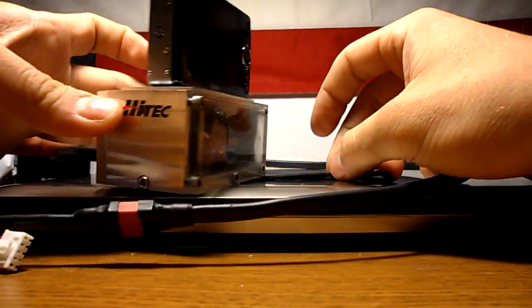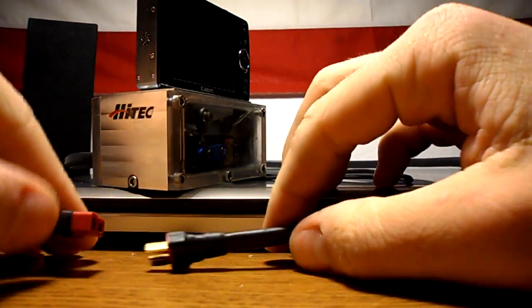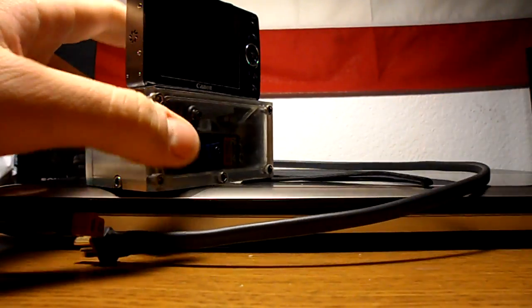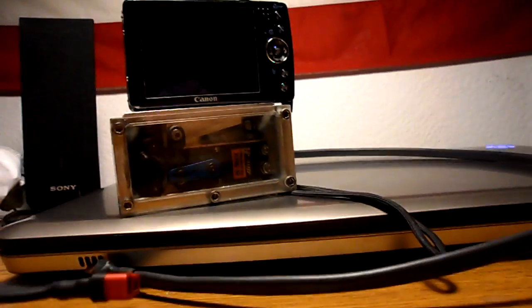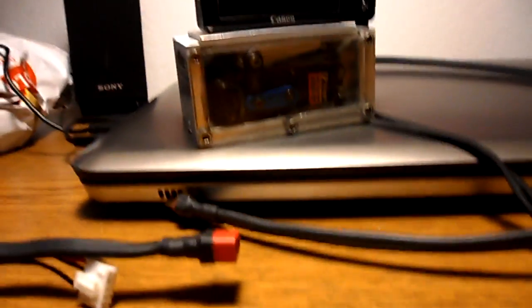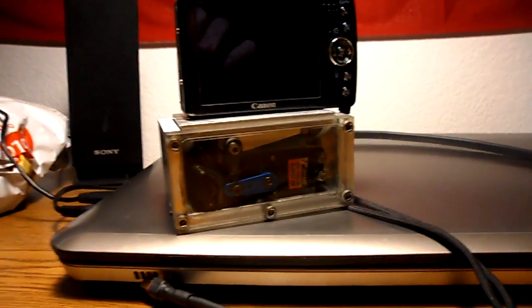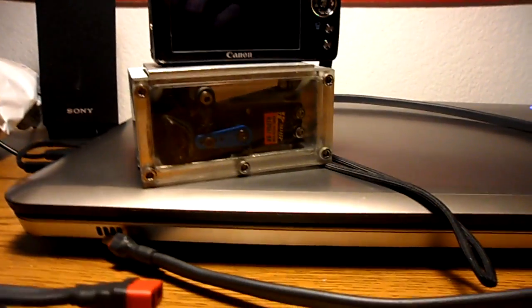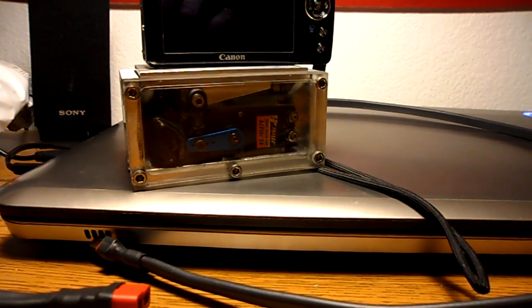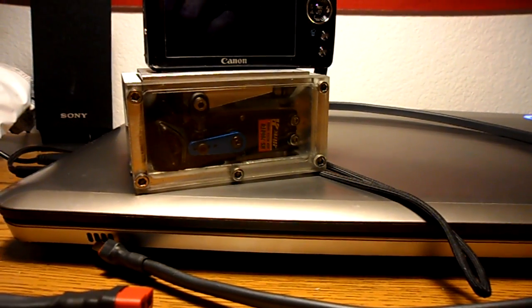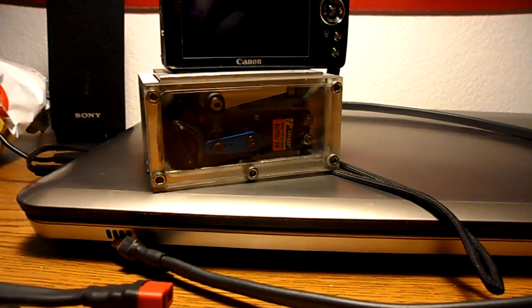The frequency that the system can stabilize at is almost directly proportional to how much torque the servo can put out. A higher torque servo usually means better stabilization.